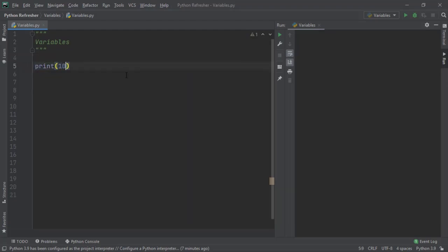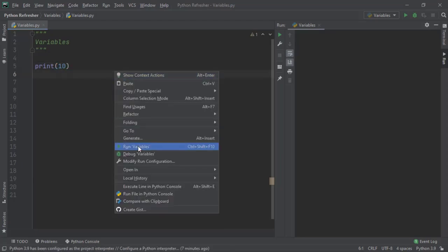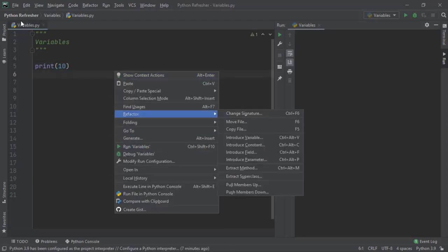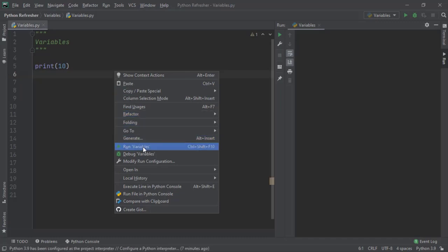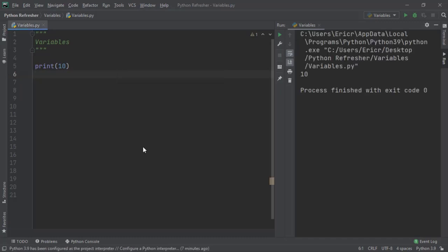If we save our file and then right click and click run variables, which is going to match the variable file name, we get the value of 10.